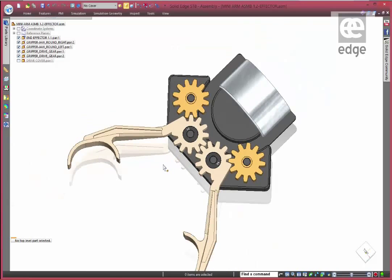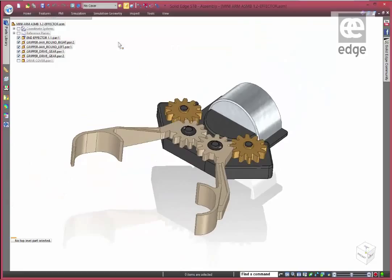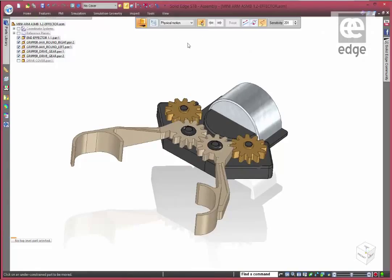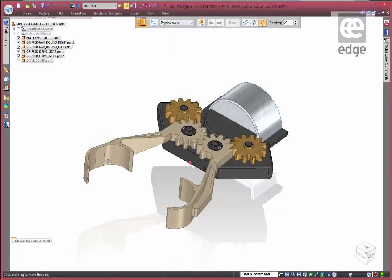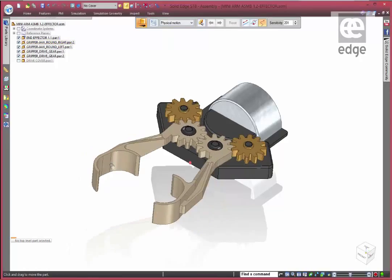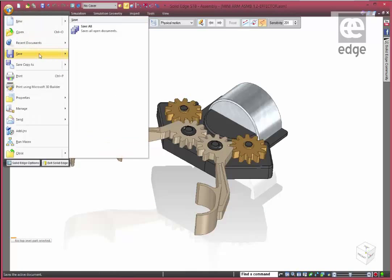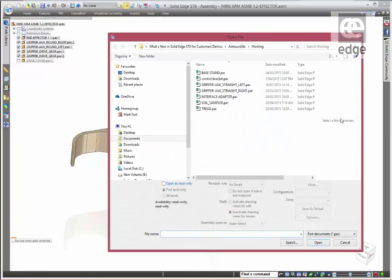We've got a couple of gripper arms there with gear teeth on them - they've got 12 teeth. What we're doing is making some changes to this assembly. We've got a different gripper arm that we want to fit to it, but that gripper arm has come in from a different CAD system.